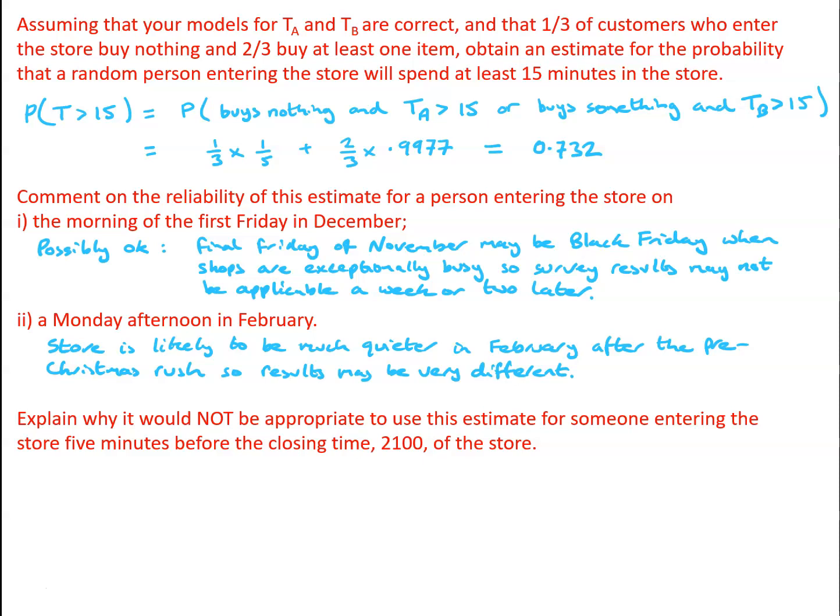In fact, what we need to realize is that the whole of this model has been produced on the basis of data where all of the customers spent up to about 60 minutes in the store. In other words, this model is not appropriate for anyone who arrives in the store at any time after 8 o'clock in the evening.